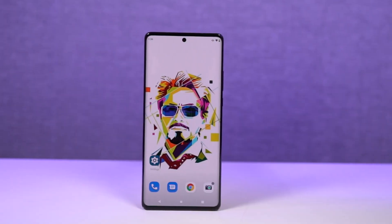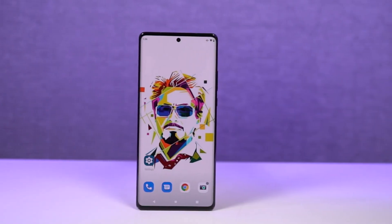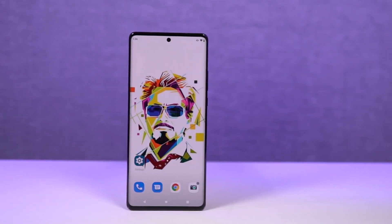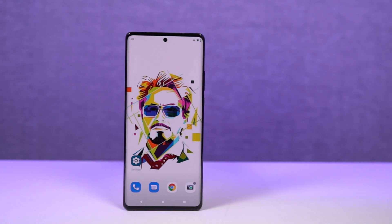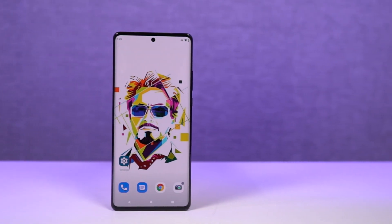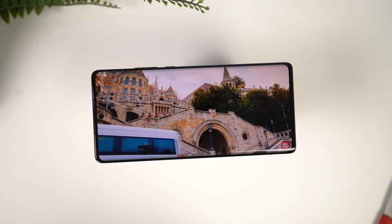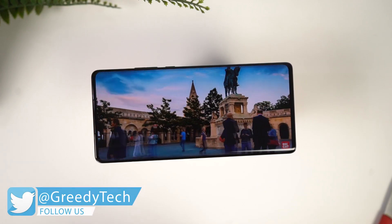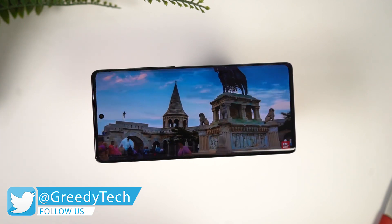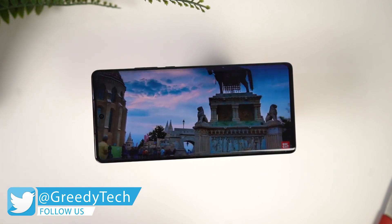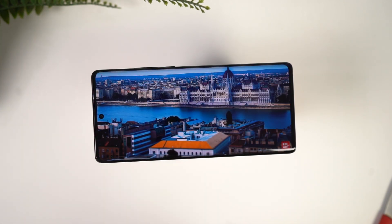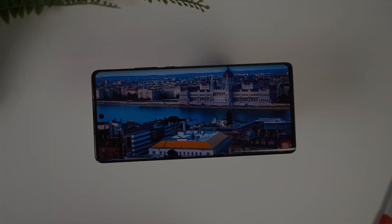Hi there guys, I'm Nikhil from NotionHub and in this video I'll be showing you the most important tips and tricks for Motorola Edge 30 Pro. By the way, I'll also be making a dedicated video for the best features, where I'll talk about all the features offered by this phone. So definitely check out that video as well — link will be in the description.